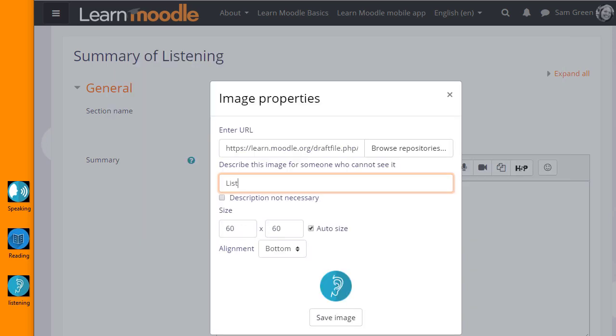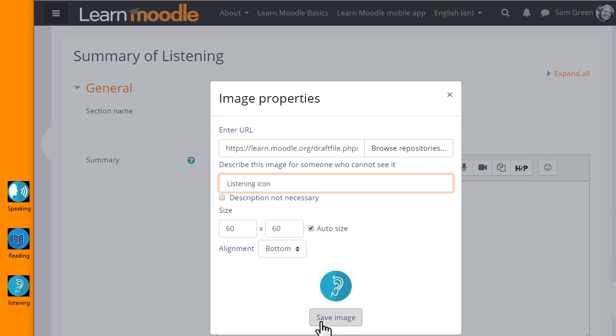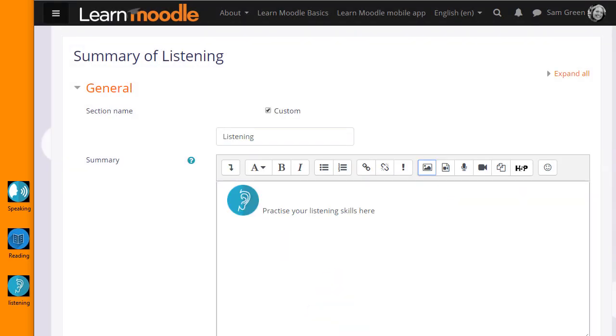We either need to add a description or tick the box if we don't and then when we save the image, it's displayed.